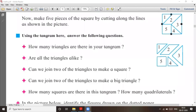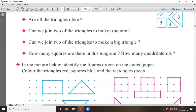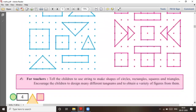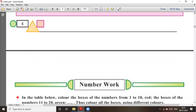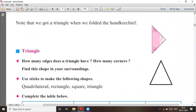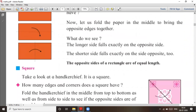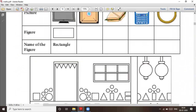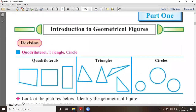Send me the answers. If you have any doubt you can ask me personally. We have completed the first chapter known as Geometrical Figures or Introduction to Geometrical Figures. See the video and if you have any doubt you can ask me personally on WhatsApp. Bye everyone, have a good day.